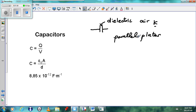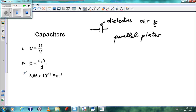When you look at capacitors there are two important equations we have to know. The first equation is C equals Q over V — capacitance equals charge over potential difference. The second equation is C equals εA over d, where ε is the permittivity of free space, a constant equal to 8.85 times 10 to the minus 12. A refers to the area of one of the plates, and d is the distance between the plates.